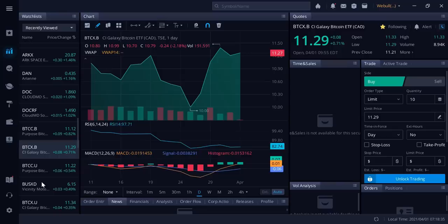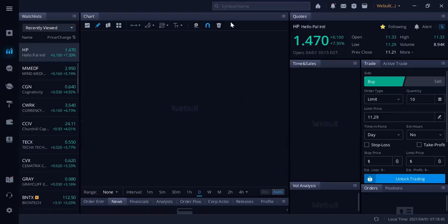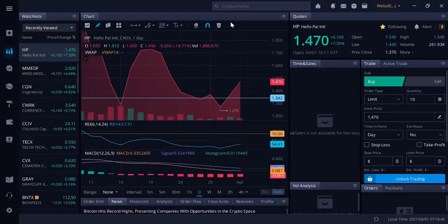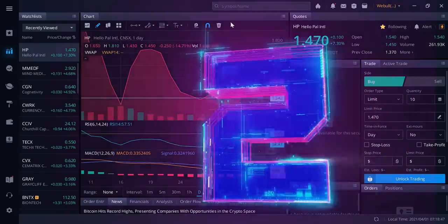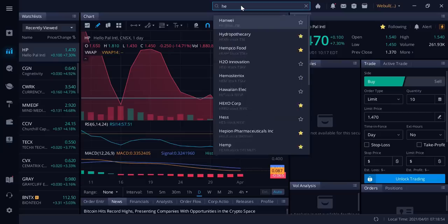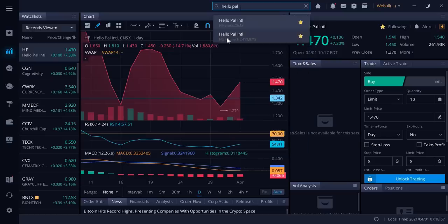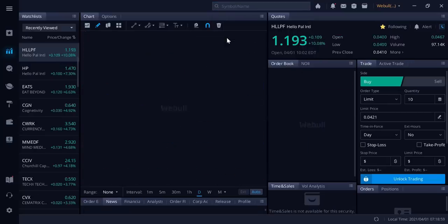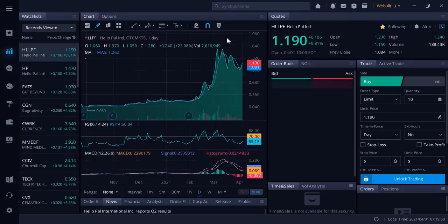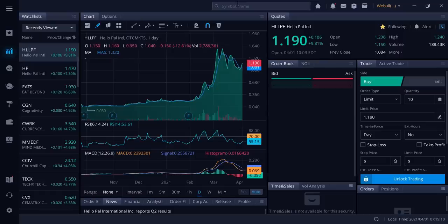Number two, another pick that I brought you guys first, before anyone else in the universe, despite what other people are trying to promote. I brought you guys Hello Pal at 16 cents. Our entire community got in at 16 cents. Congratulations to members all over the world. Been a big fan of Hello Pal, obviously another company that's involved in the blockchain space, crypto space. It's been a 10 bagger for our community. Congratulations to all members. HLLPF in America, HP in Canada. Love these guys. I think the upside is tremendous.